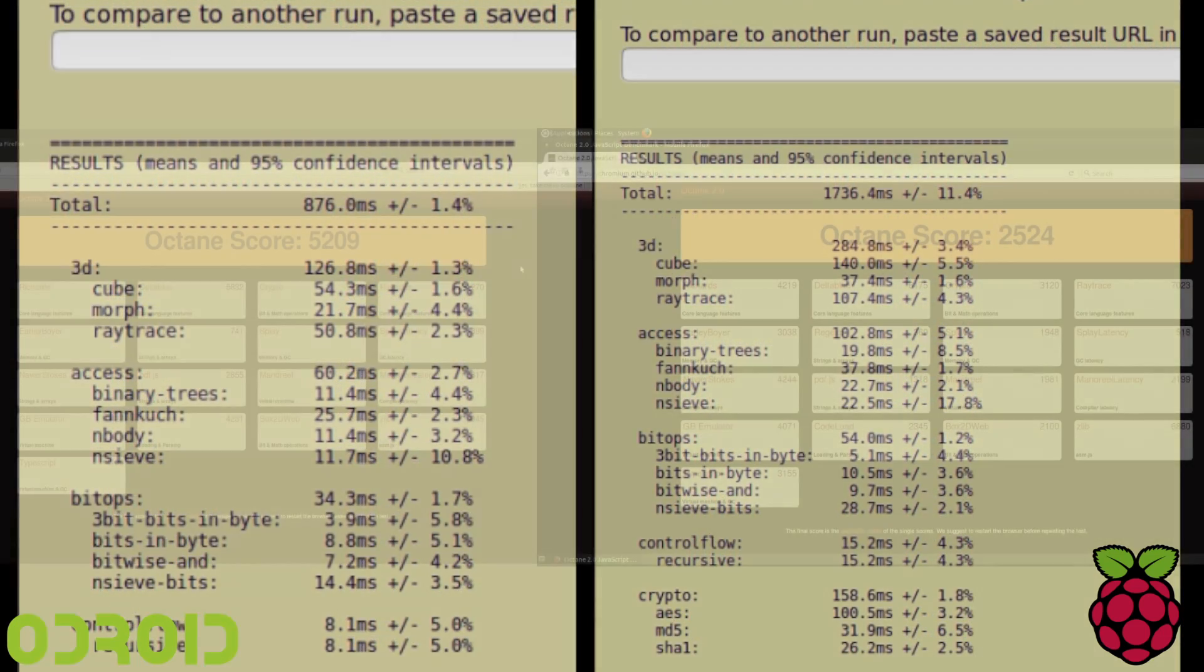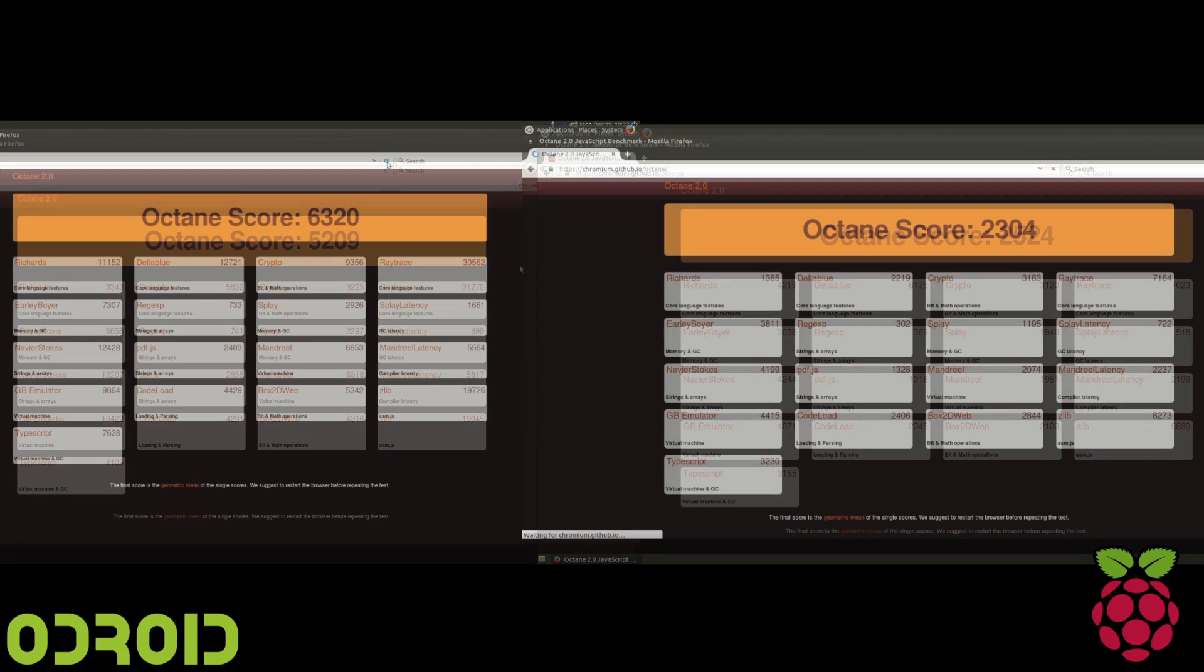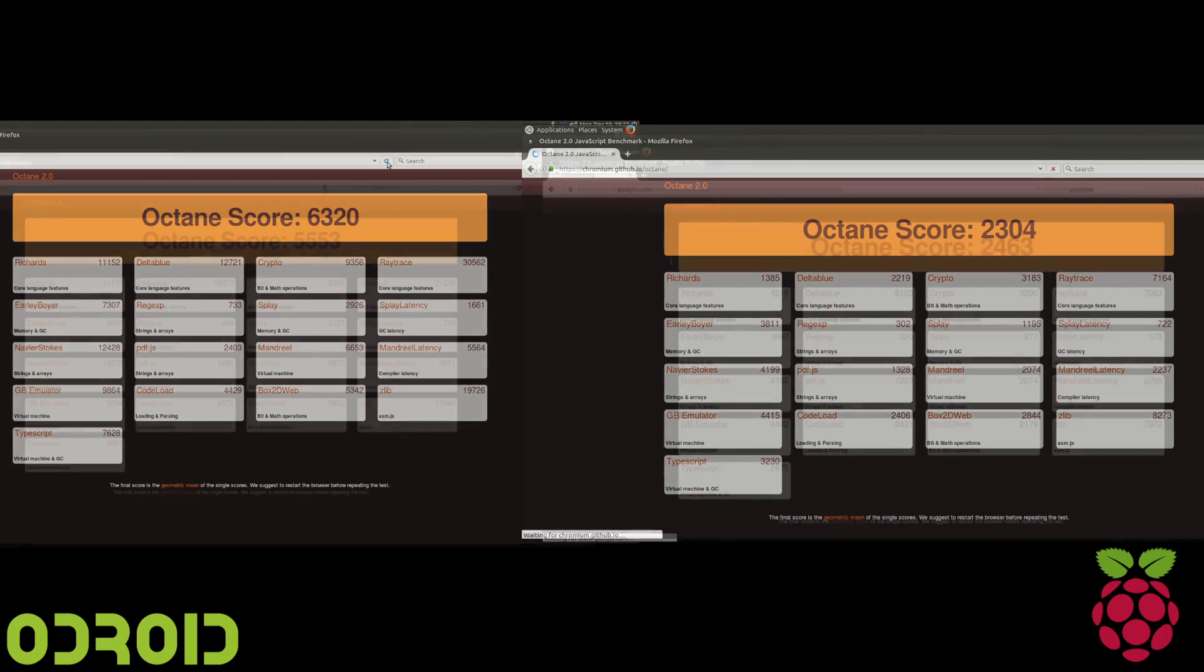I ran these tests three times, and here's Octane. We have a much higher score with the Odroid.